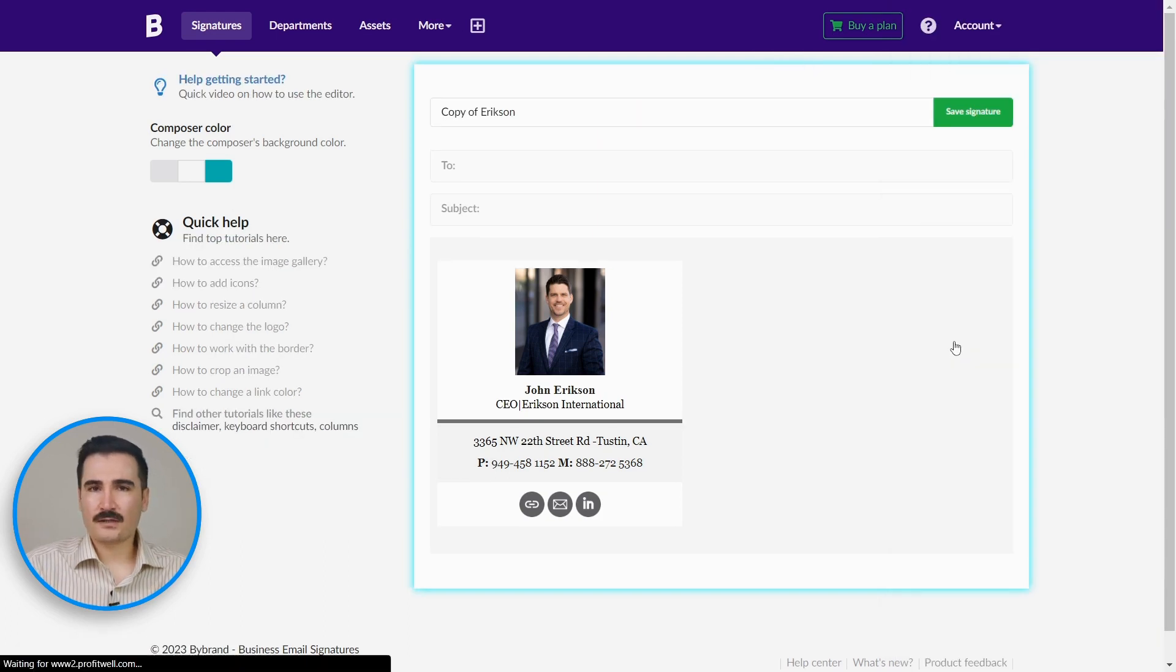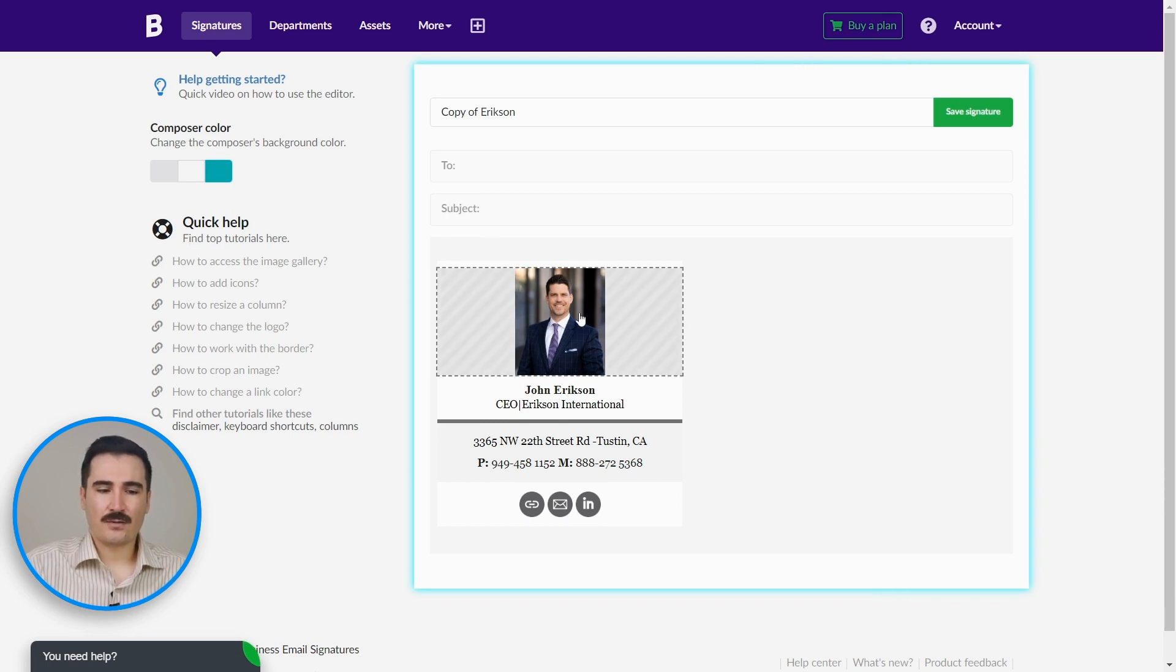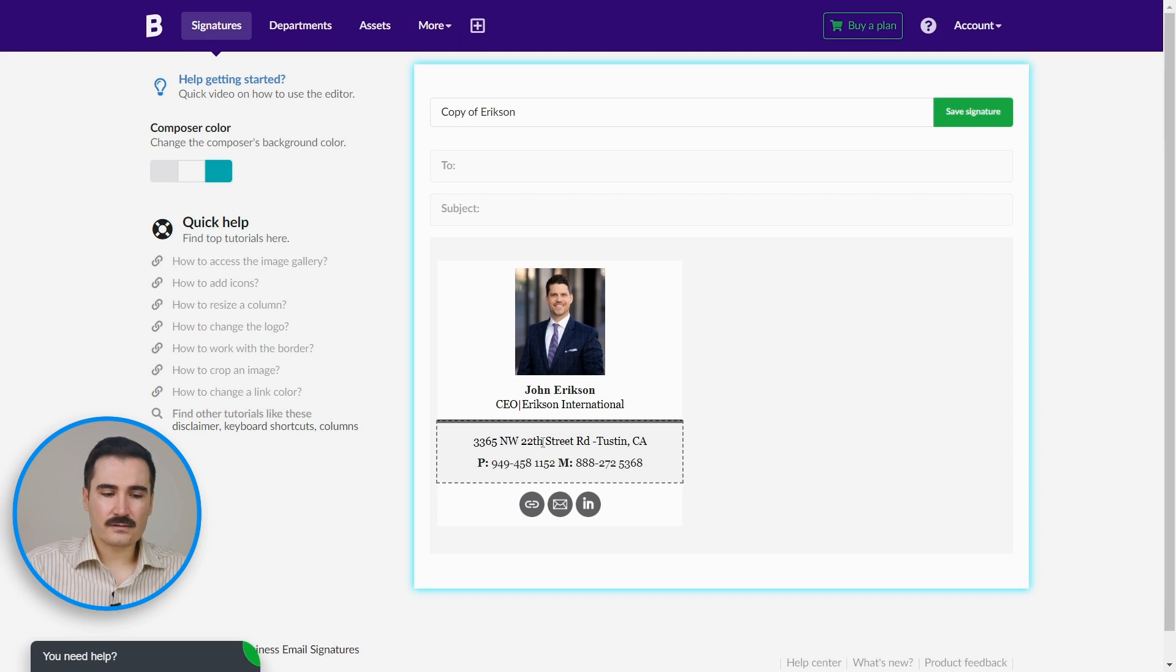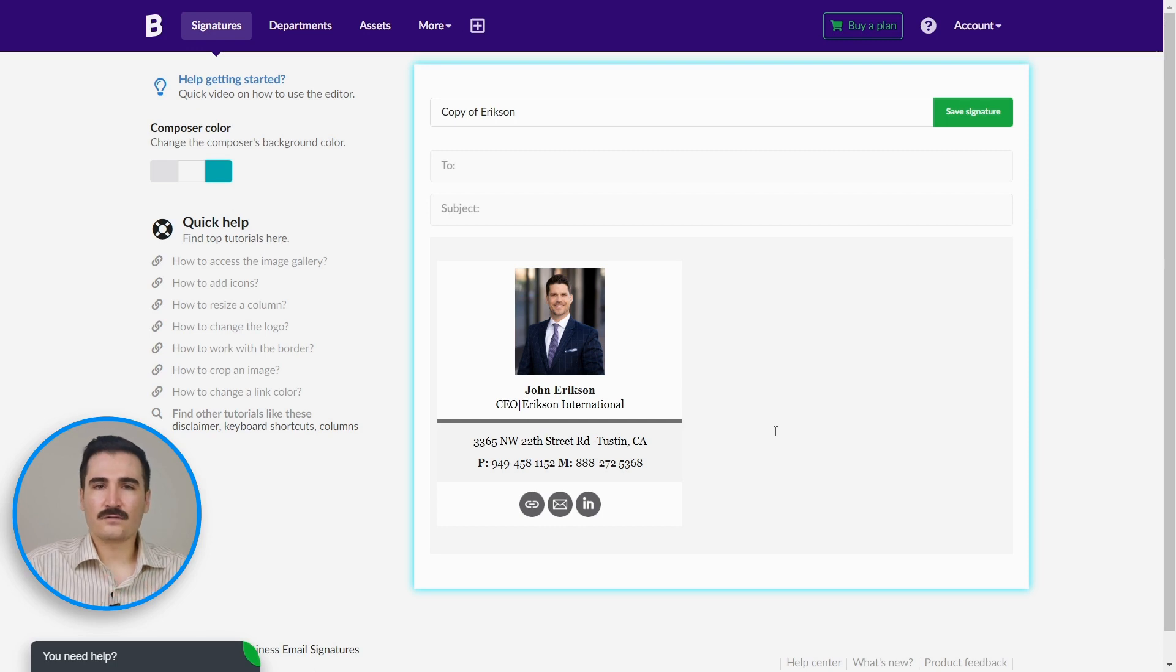You can modify the image, name, titles, and all the information to make sure everybody has the unified style and fonts for all the signatures, and it looks amazing for your brand.